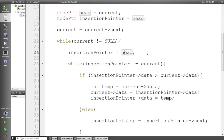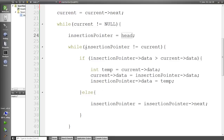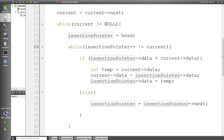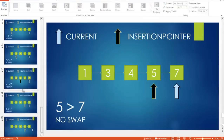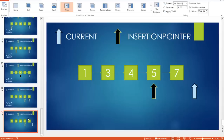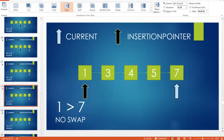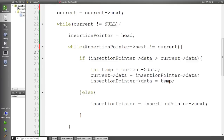The insertion pointer is reset to head, as you saw in the presentation — it always starts pointing to the head and then goes through the list checking conditions. Here I check while the insertion pointer's next is not equal to current. As you go through the presentation, when next equals current, we reset and revert the insertion pointer back to the head after current is incremented to the next element in the linked list.